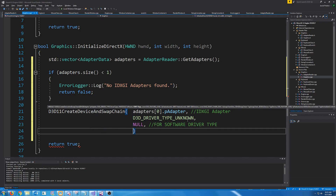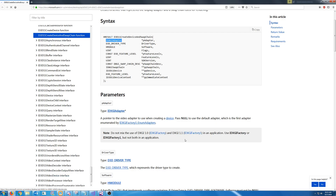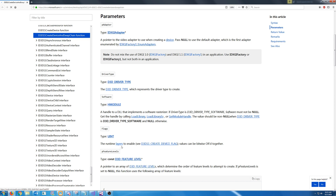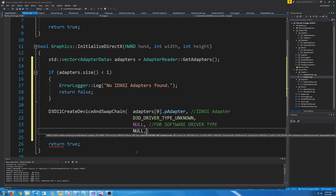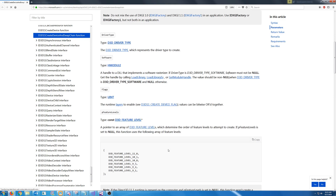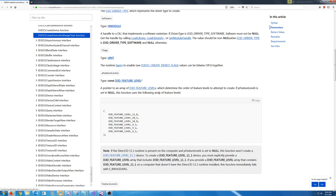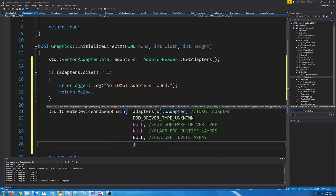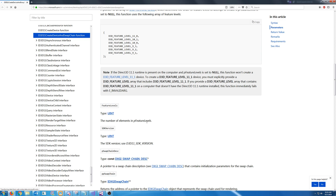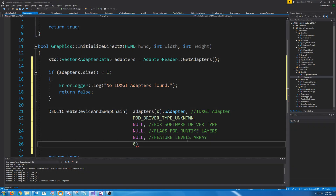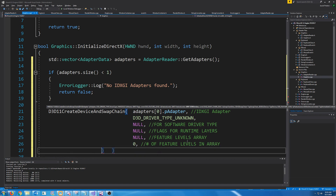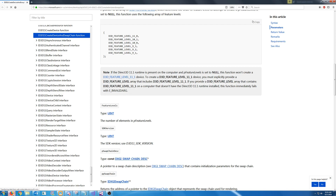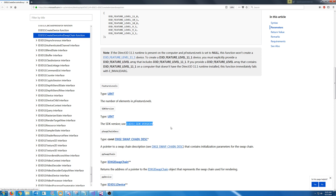Next is our flags for the runtime layers you can enable. For now we are not going to do any of those, so I'm just going to pass in null. Next we have our pointer to an array of feature levels — we're just going to set this to null, not worry about that right now. Next is the number of elements in that array, so we'll pass in zero. Next we have our SDK version, and for this it says just to use D3D11_SDK_VERSION.